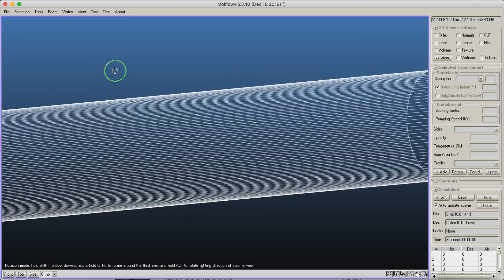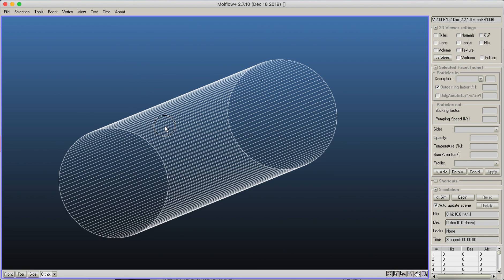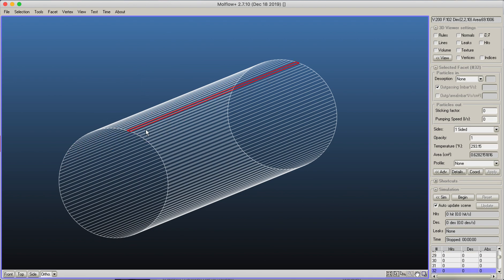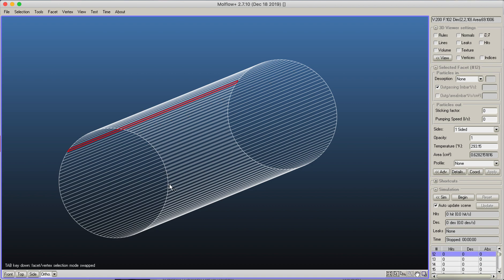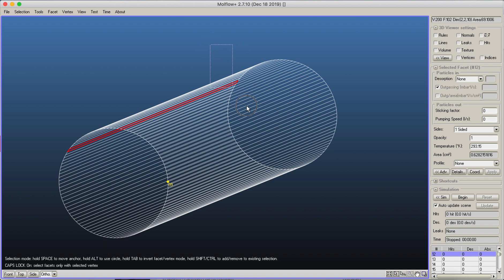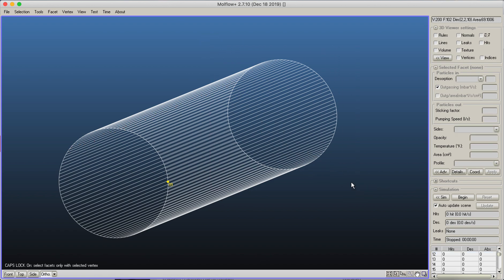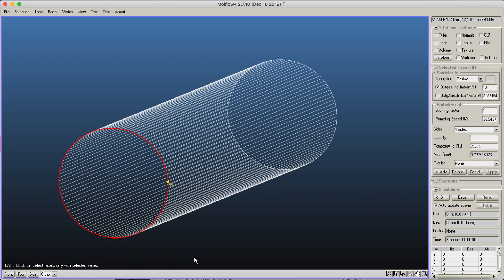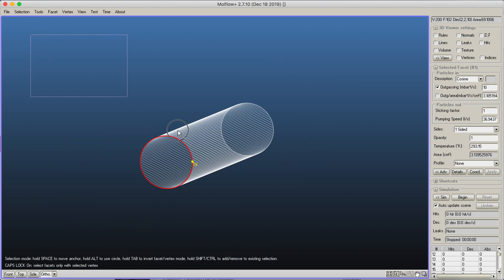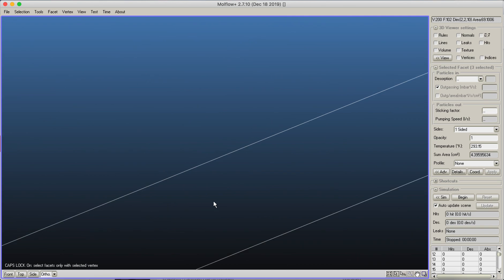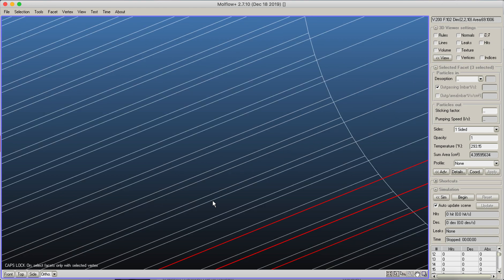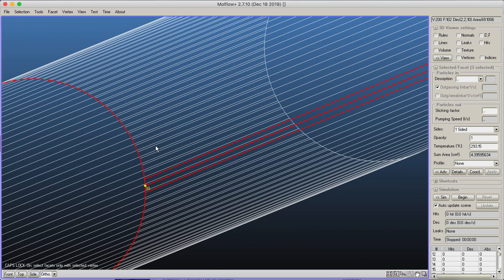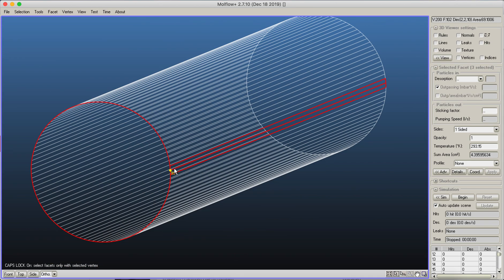Now why was I looking at the vertex selection mode even if right now we are not using vertices? Because let's say you'd like to select a few facets but it's really hard to click them. Then you can, for example, select a vertex, and then turn on the Caps Lock key. It tells me Caps Lock on: select facets only with selected vertex. Right now I try to select this facet, but I can't do that because when Caps Lock is turned on, you restrict the selectable facets only to those which have at least one selected vertex. So here I can select this, or even if I try to select everything, I only selected three facets: this end cap and those two facets which share this vertex.